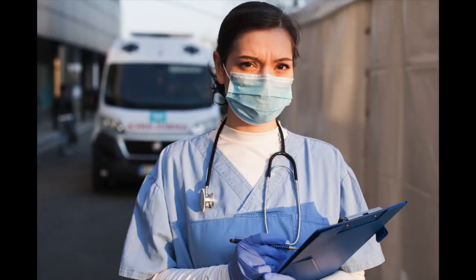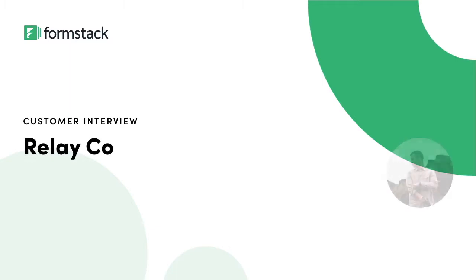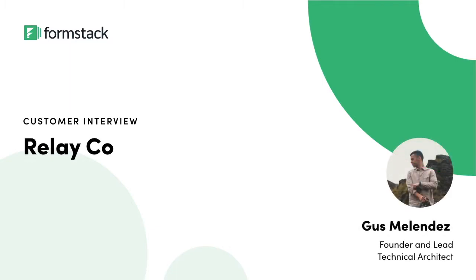We're all trying to create the safest possible experience for our patients, customers, and employees. That's why today, Formstack is teaming up with our partner, Gus Melendez of RelayCo, to bring you this touchless patient check-in workflow.